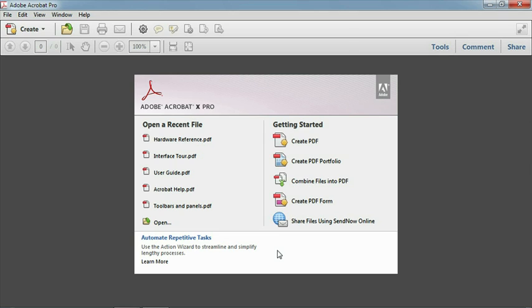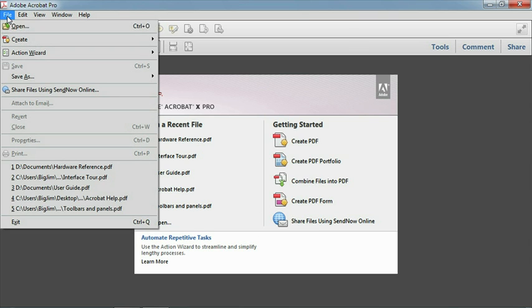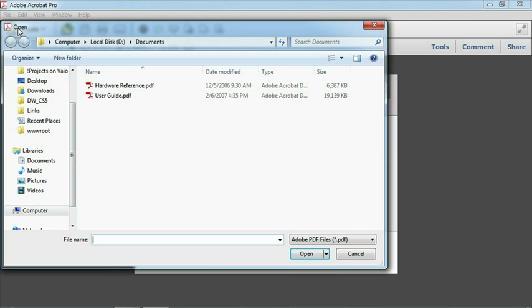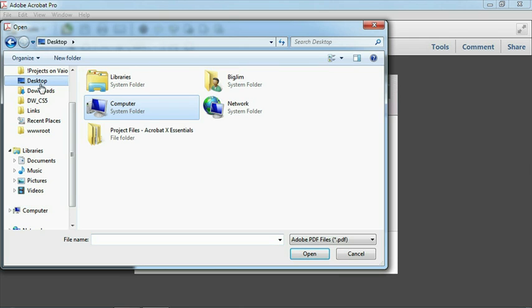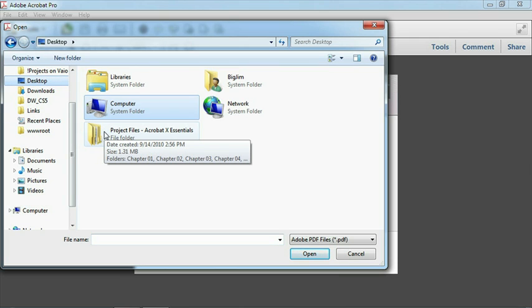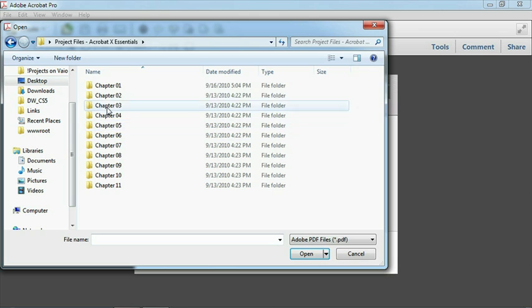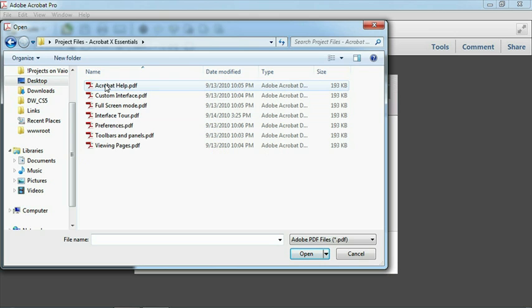To get a full appreciation of the new interface, you first need to create a PDF file or open an existing one. For this exercise, let's open InterfaceTour.pdf in the Chapter 1 folder. Select the File menu and click Open. Now navigate to the folder where you copied the exercise files. On my computer, I copied the files to the desktop. Double-click on the project's file to open it, and then enter Chapter 1.